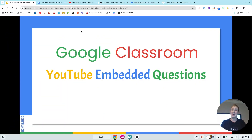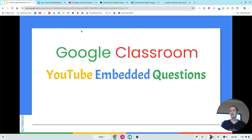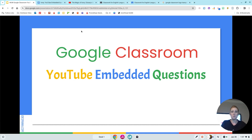Hey everybody, it's me Kristen here for another What's Up Wednesday — just little tips that we like to drop to you from our education team here at Traferra. Today I'm going to talk to you real quickly about Google Classroom.